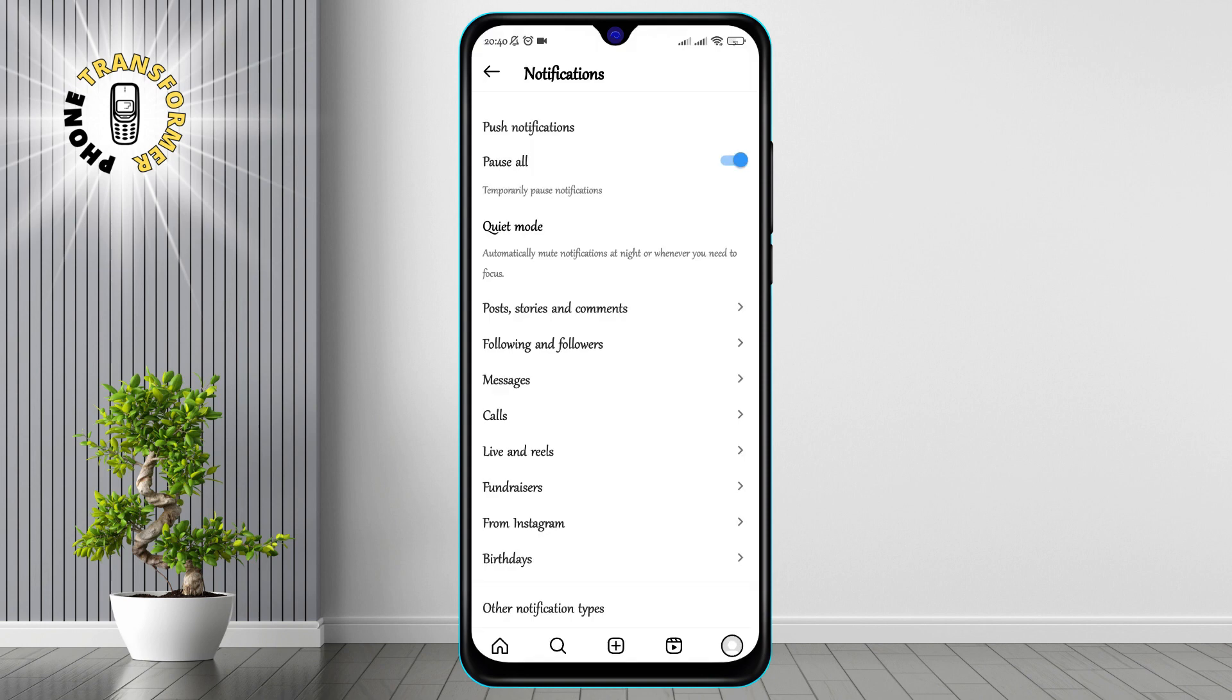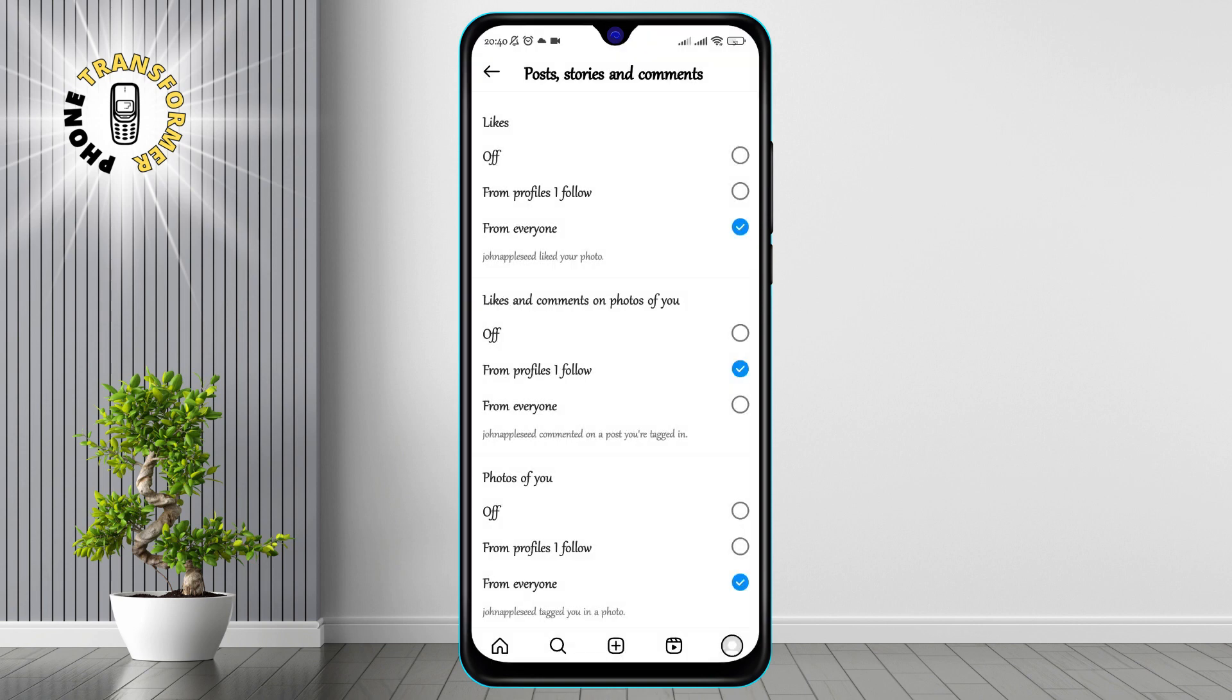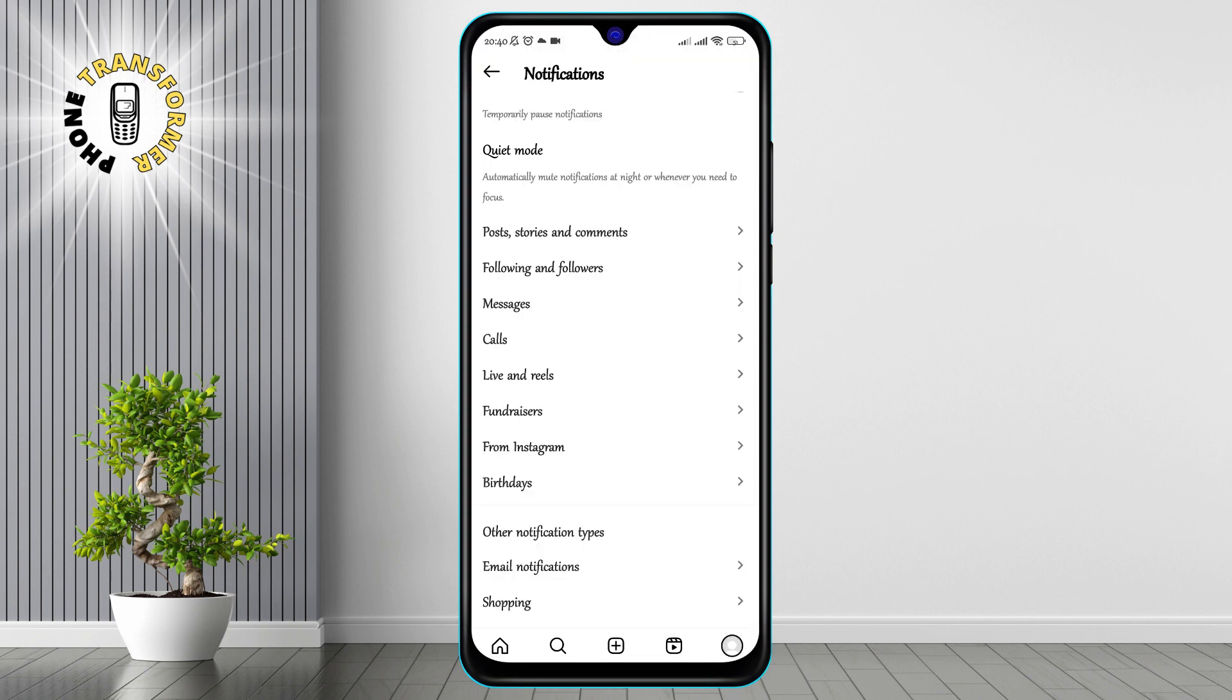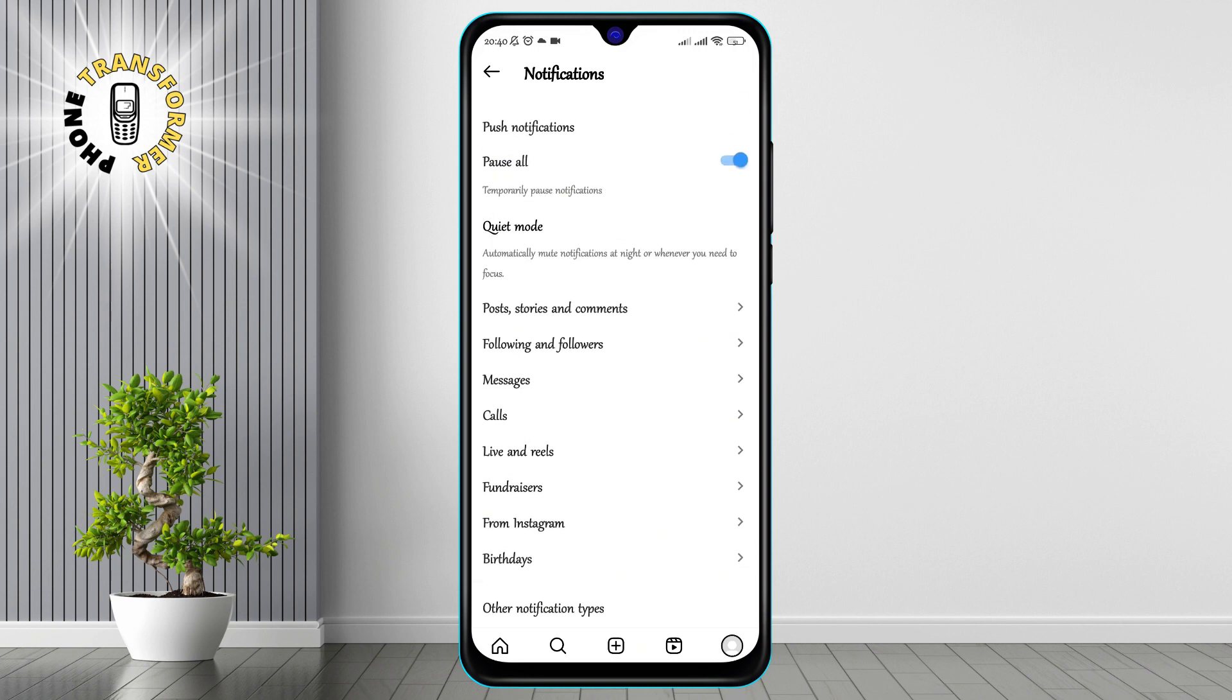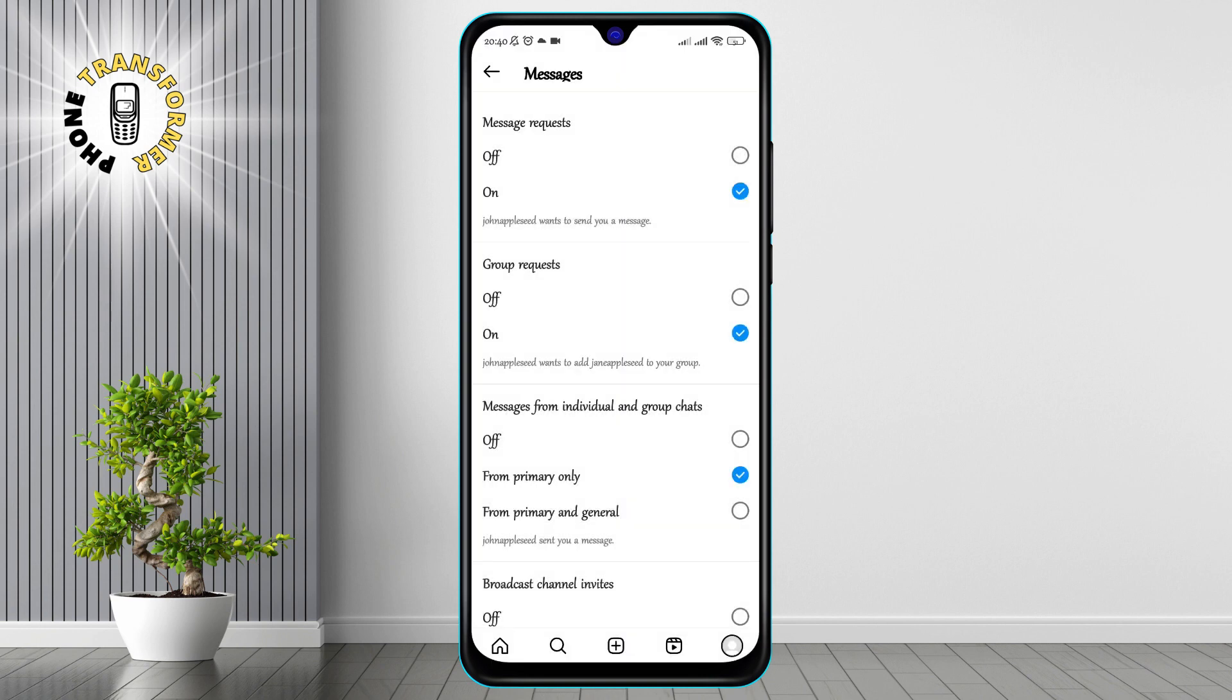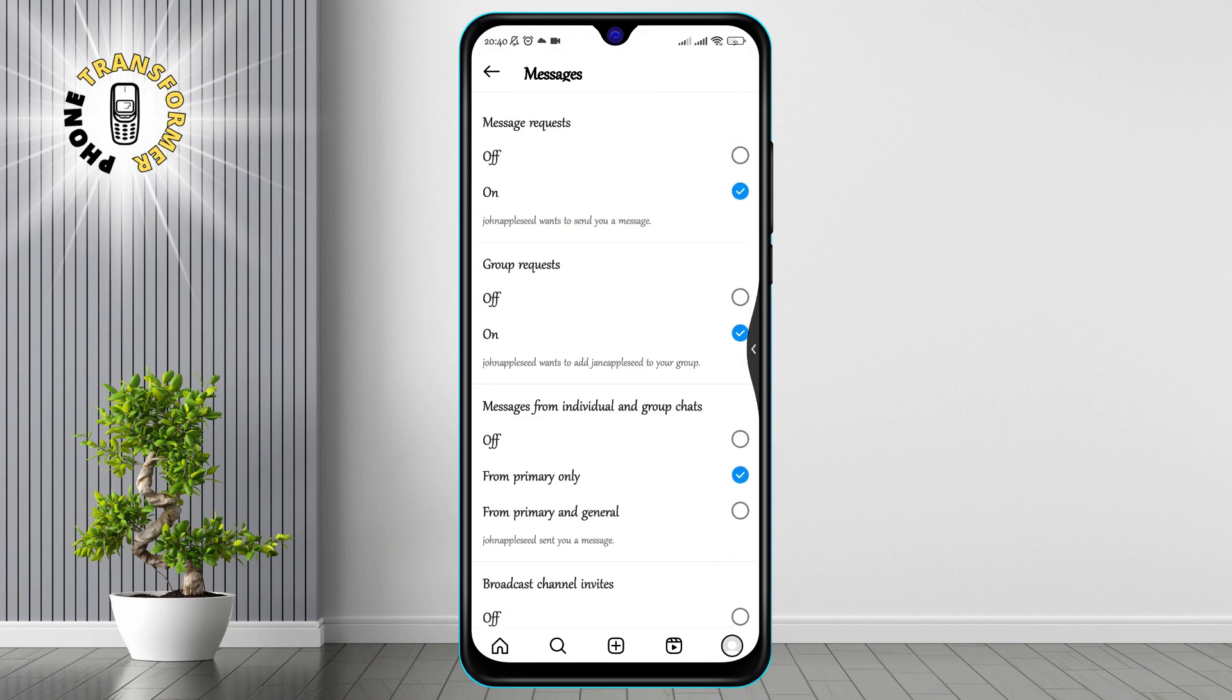Step 4. In the Notifications menu, you will see different types of notifications such as Posts, Stories and Comments, Likes and Comments, Direct Messages and Live and IGTV. Tap on Direct Messages to adjust the settings for your Instagram messages.